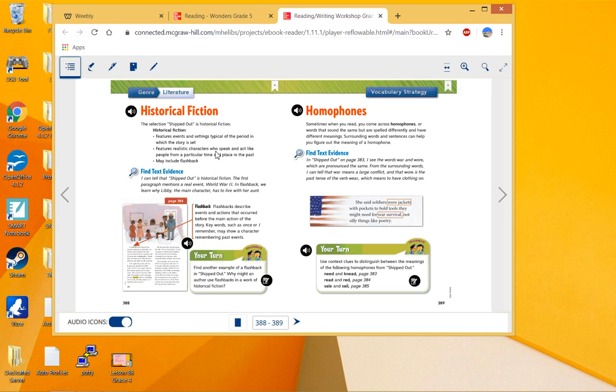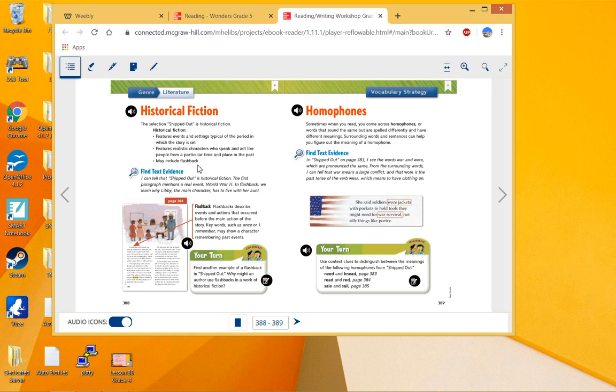It features realistic characters who speak and act like people of a particular time and place in the past. So for example, the working in the bakery, the soldiers going off to war—things like that. Those are realistic acts of characters. May include flashback. Flashback is a text feature.